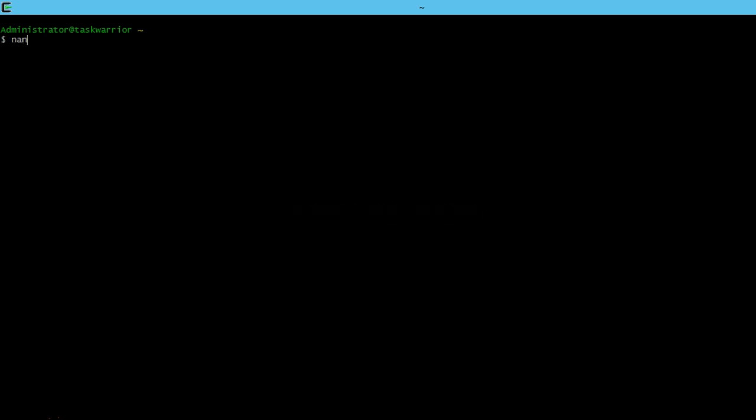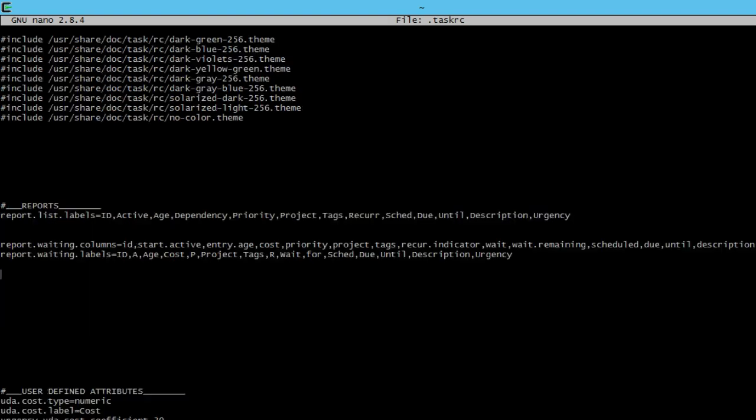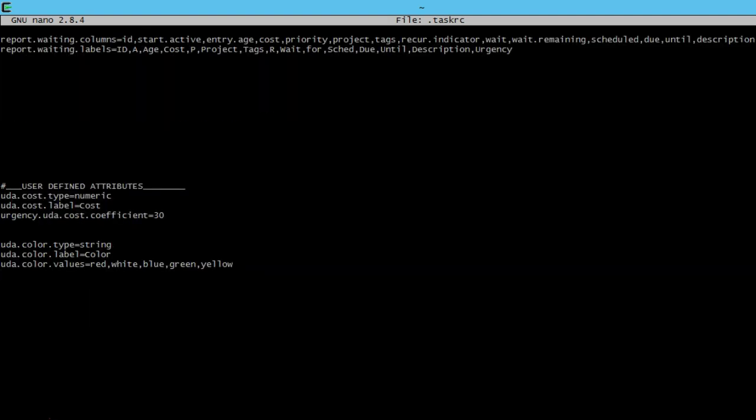So we're going to nano our .taskrc. And we're going to scroll down. And so here we have UDA as cost. That's what we're going to reference in our function in our .bashrc.